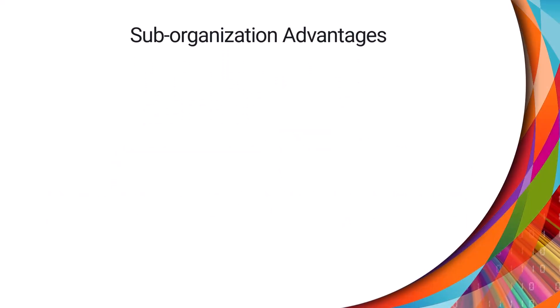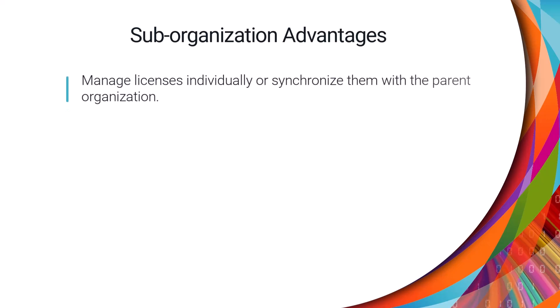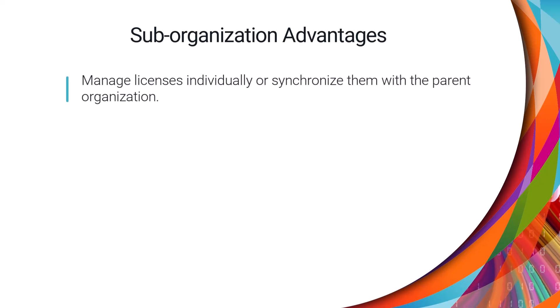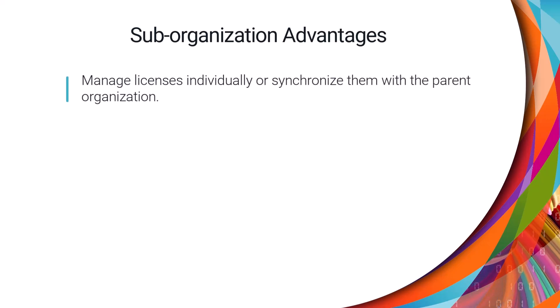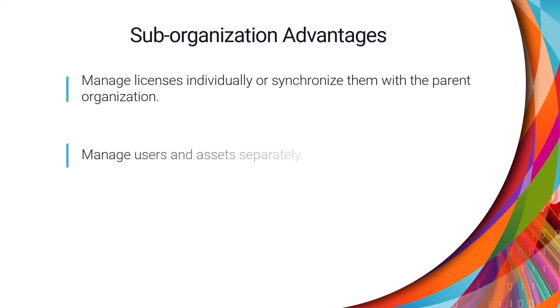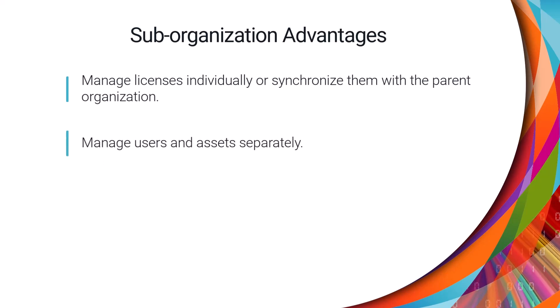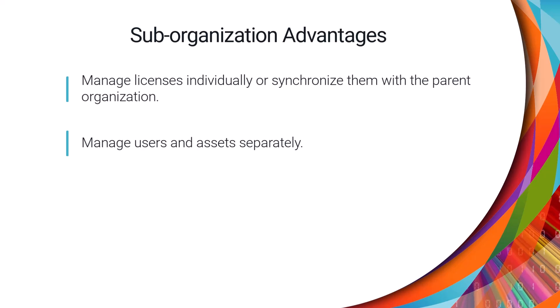Creating a sub-organization offers several advantages. You can manage sub-organization licenses individually, or you can automatically synchronize them with the parent organization. You can manage users and assets separately, since they aren't shared across organizations.